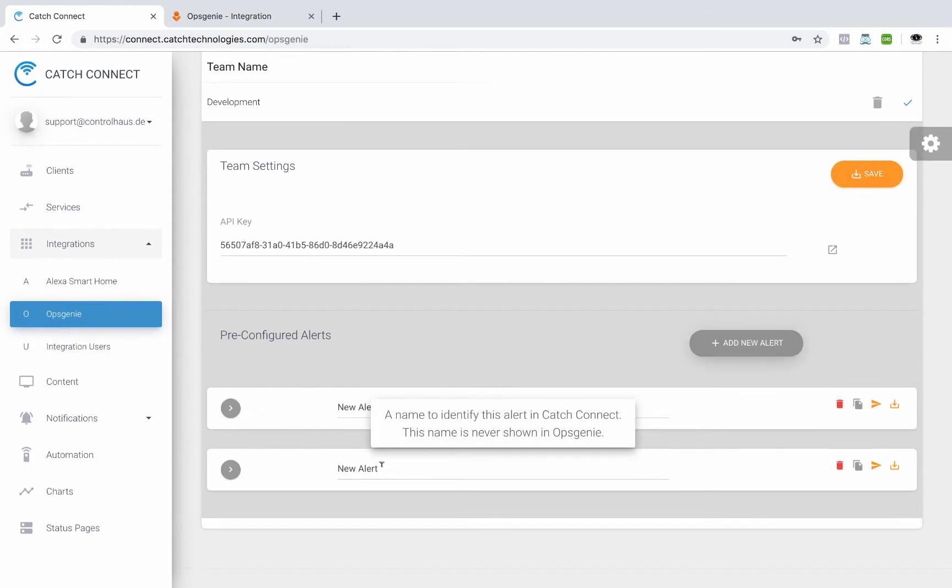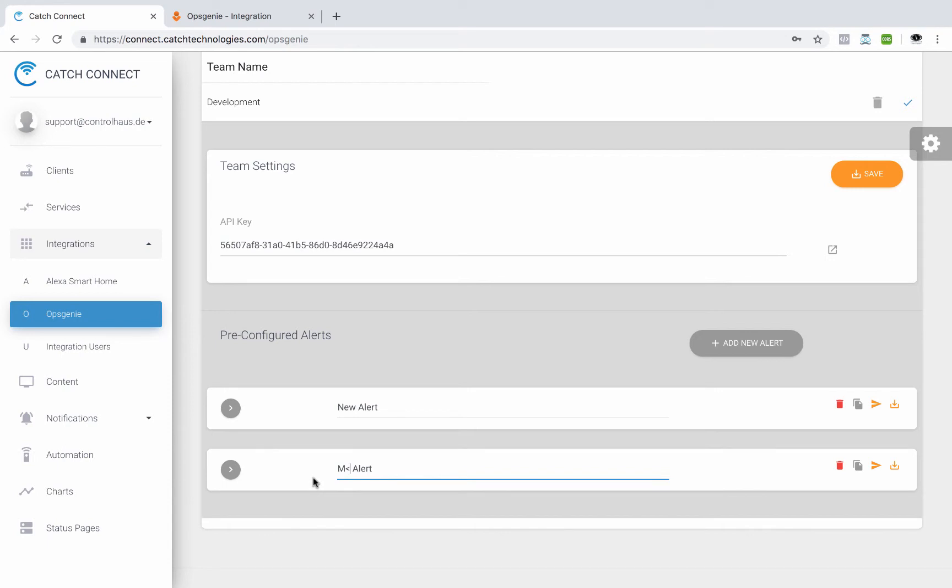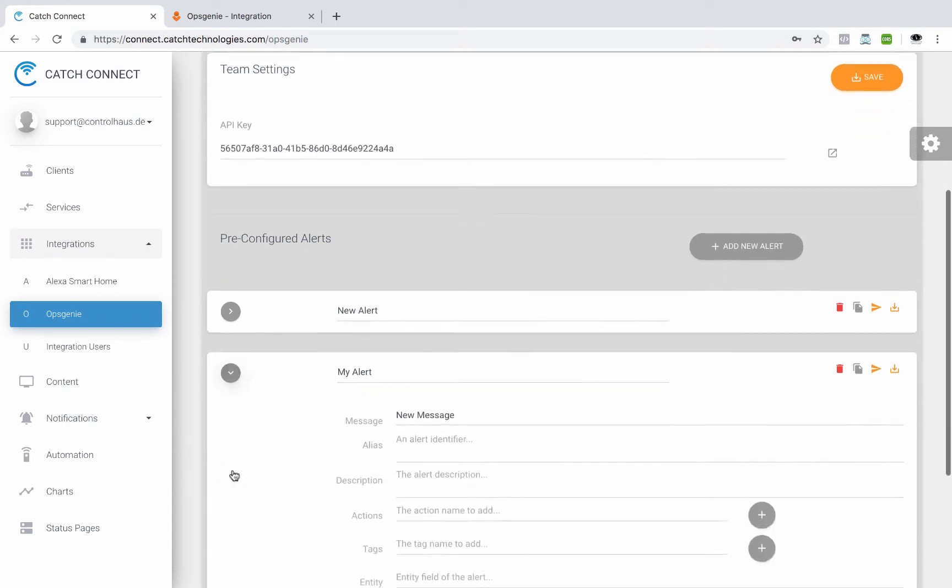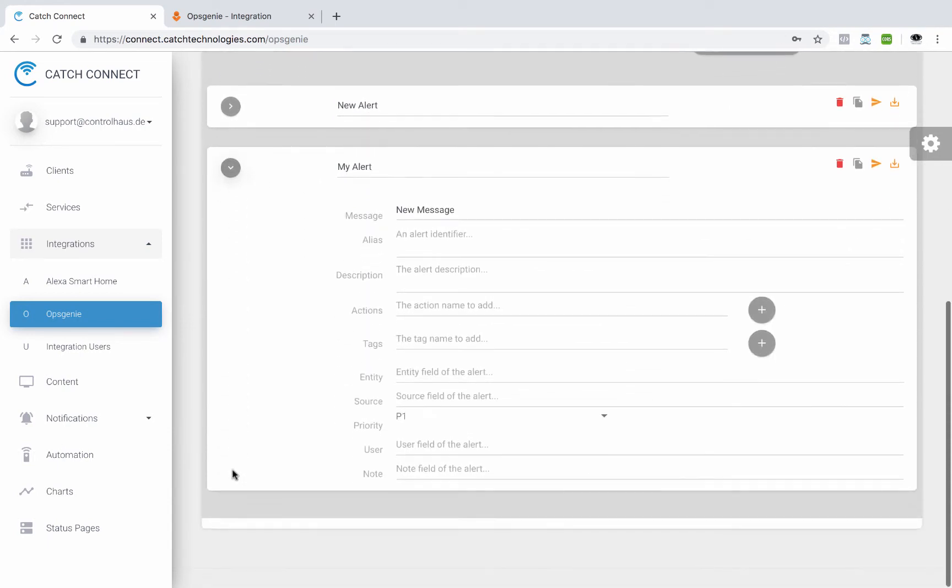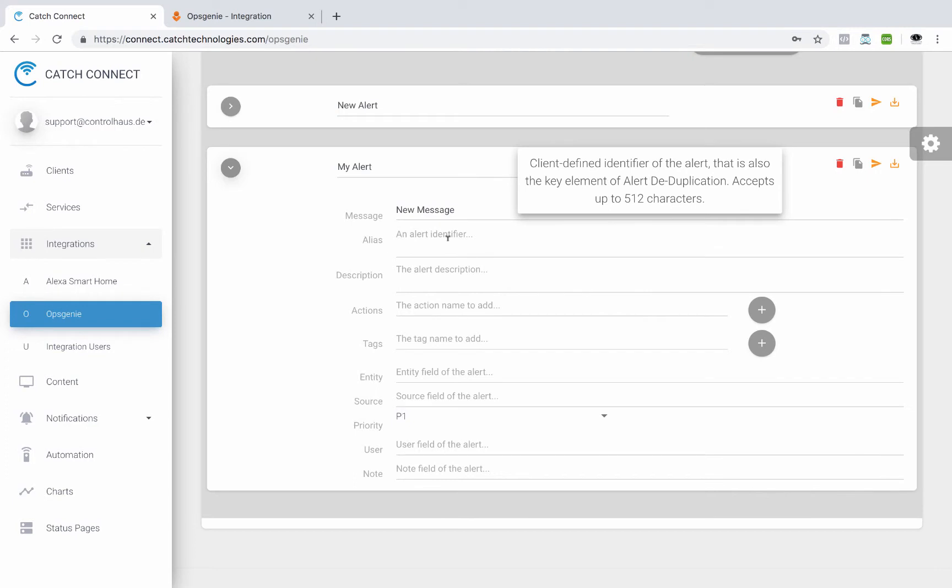We'll give it a name, call it my alert. And we'll use this arrow here to kind of open it up. And here are all the fields that are available to our alert.